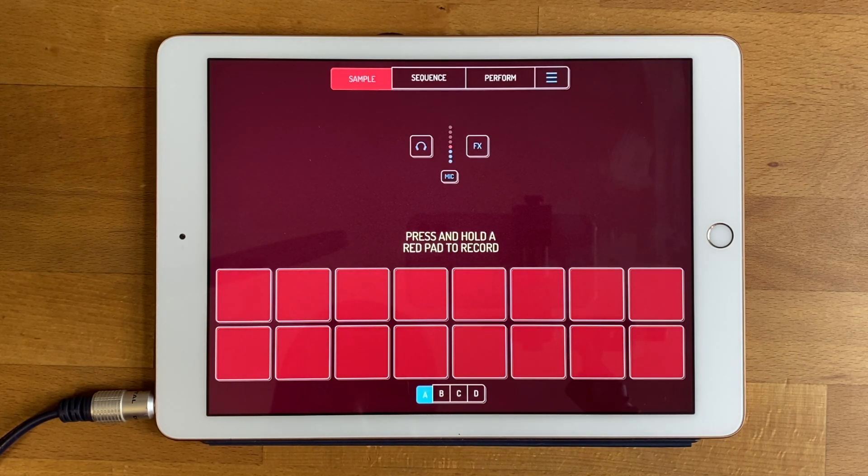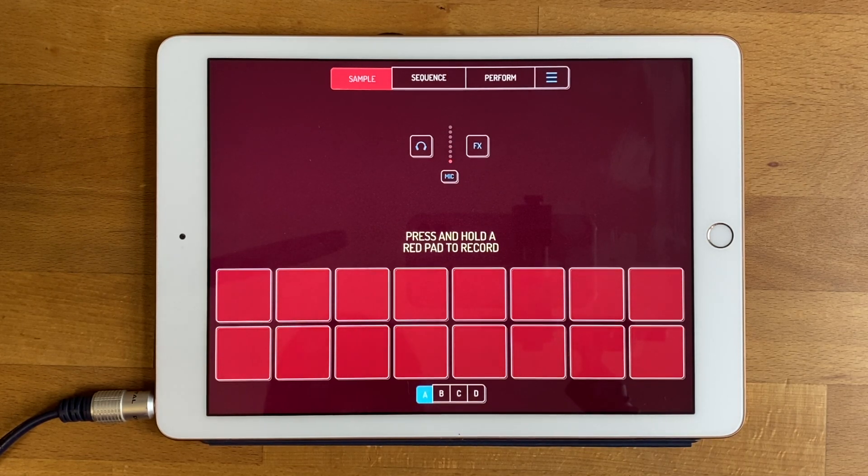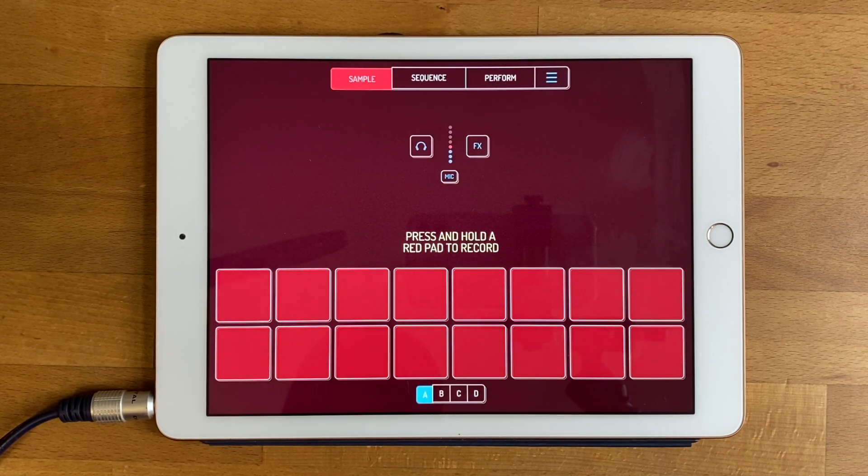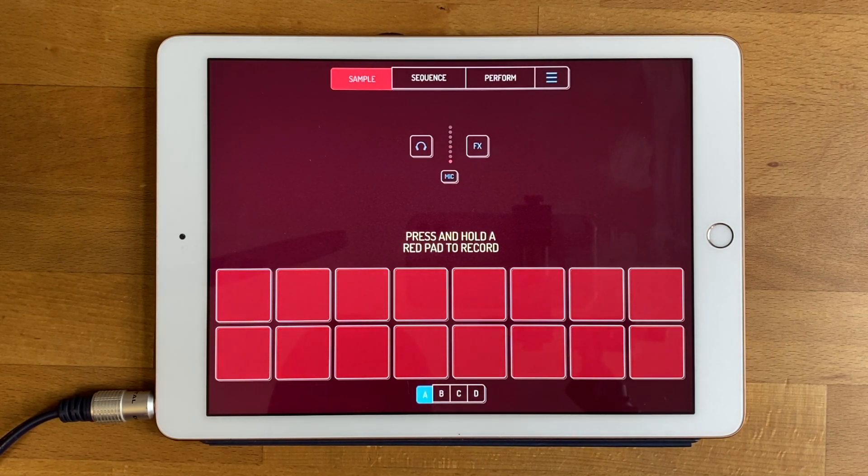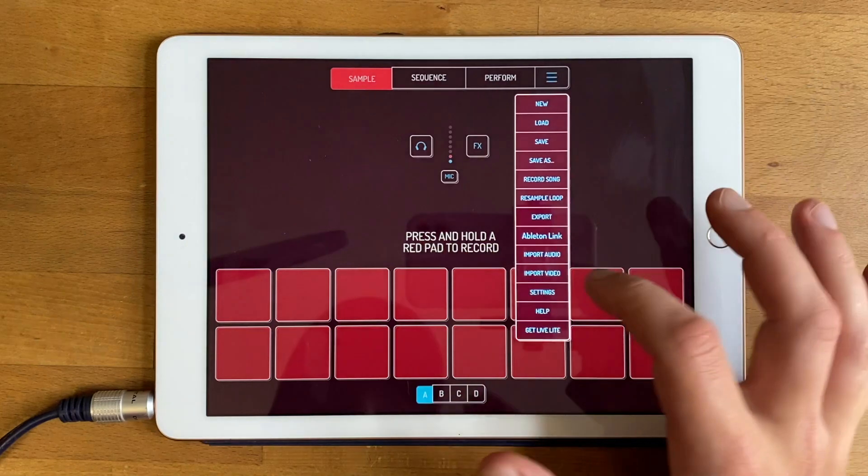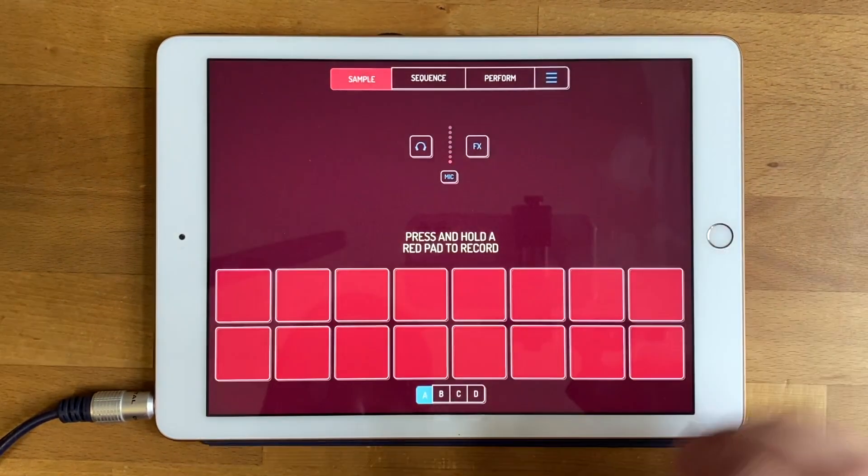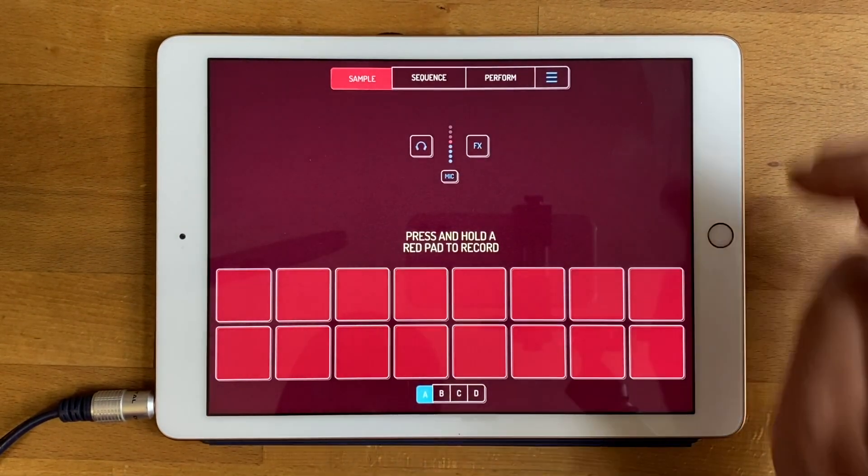So the way you do this is you make a screen recording of the app that you want to record and then you just import that video using Koala's import video function down here.